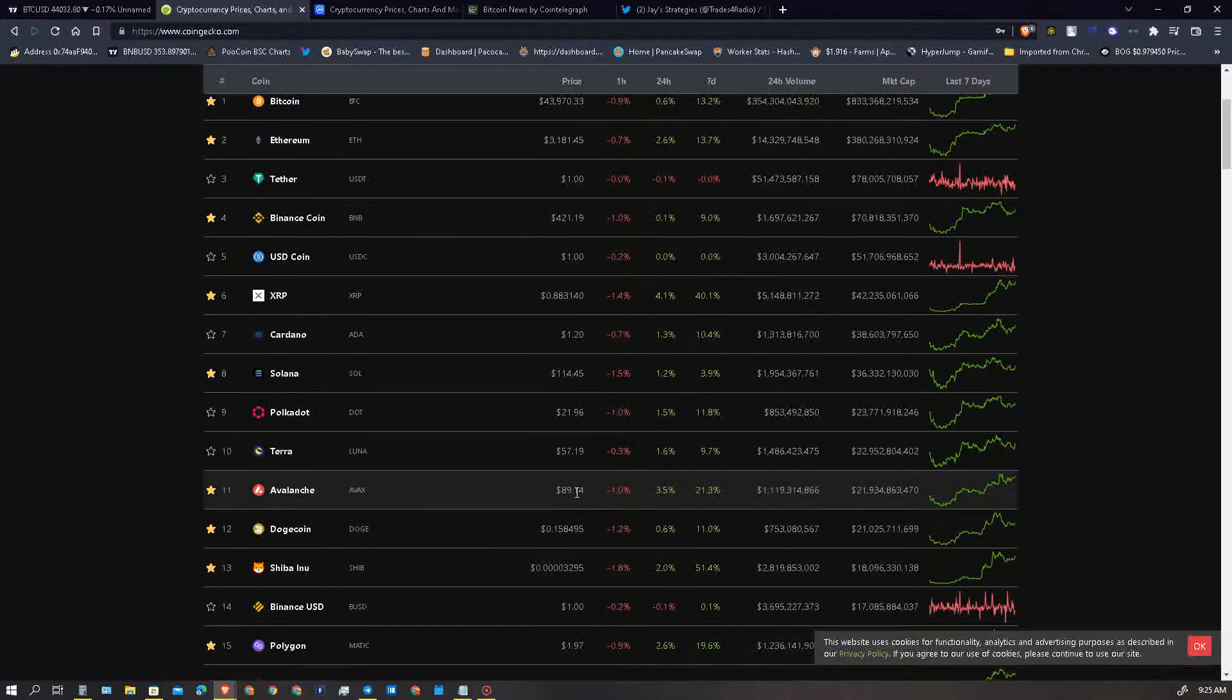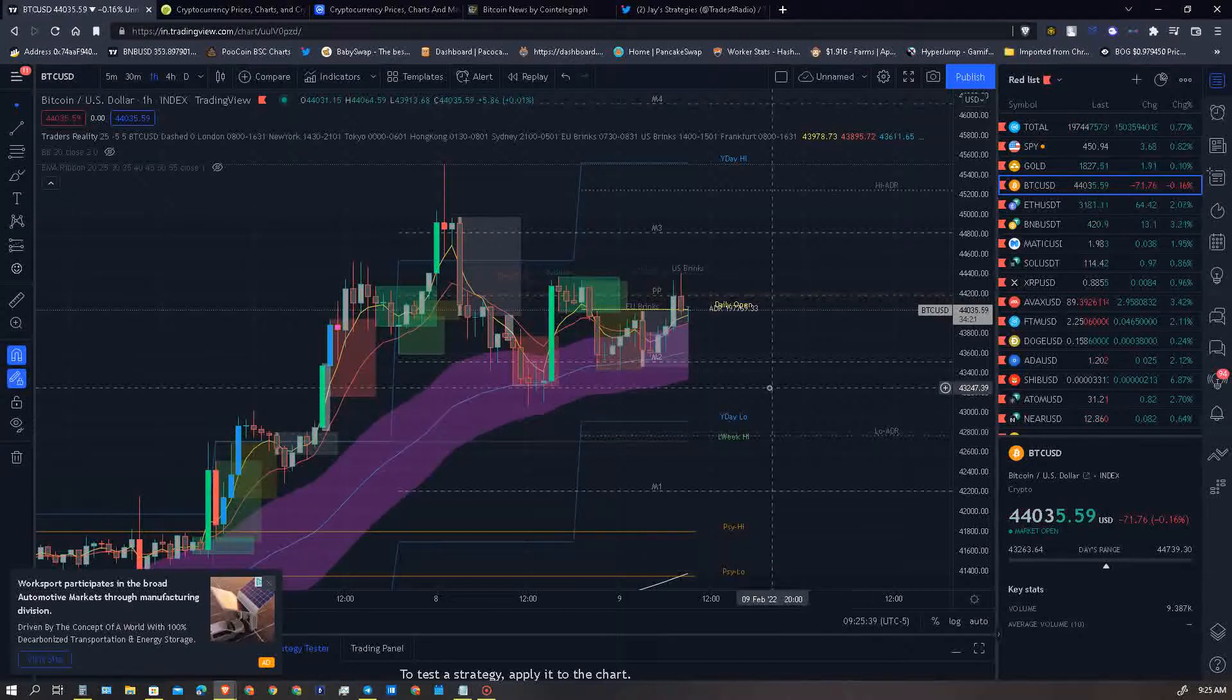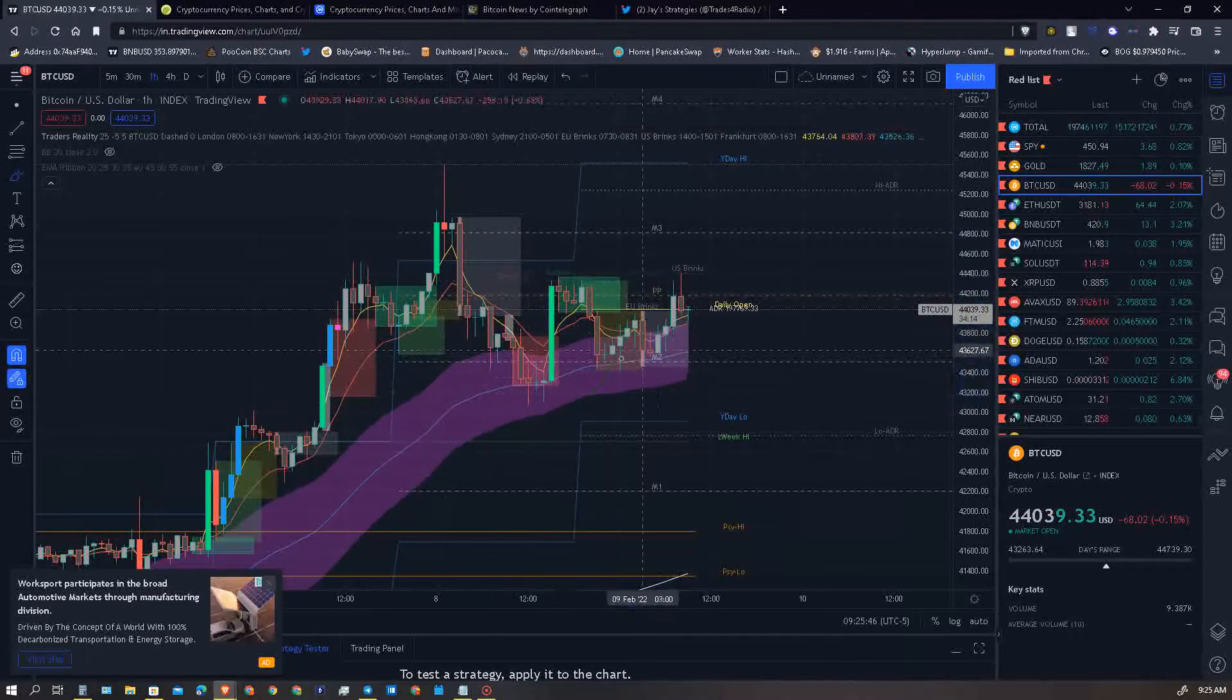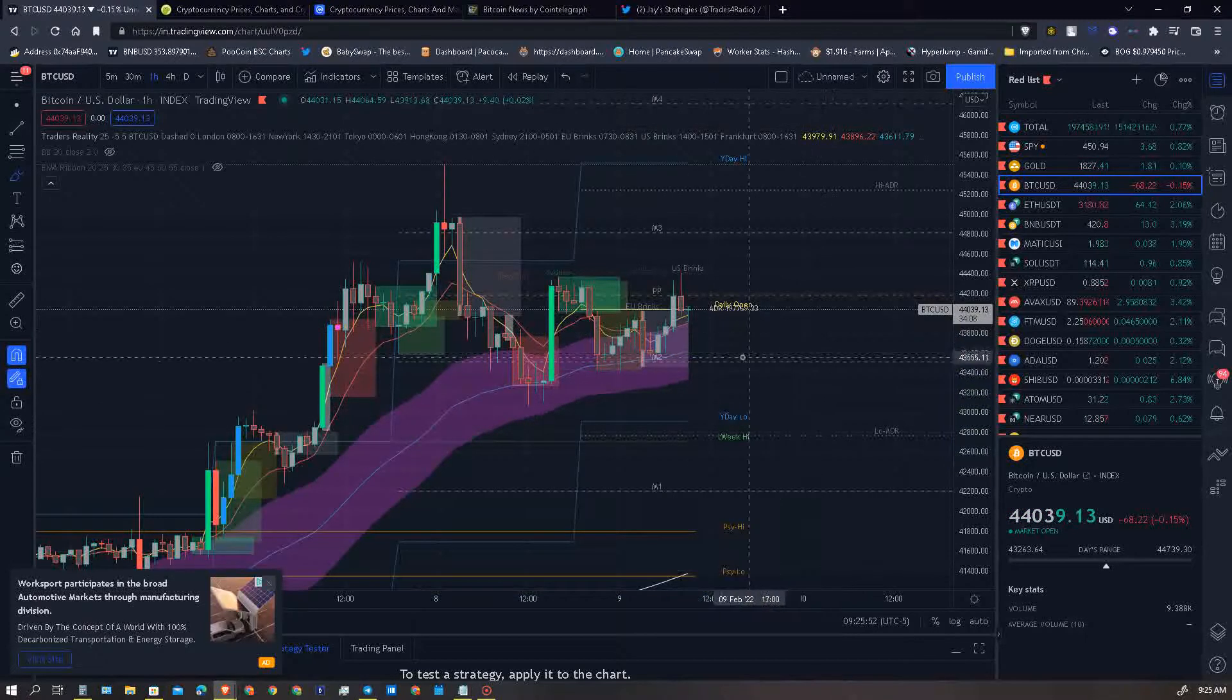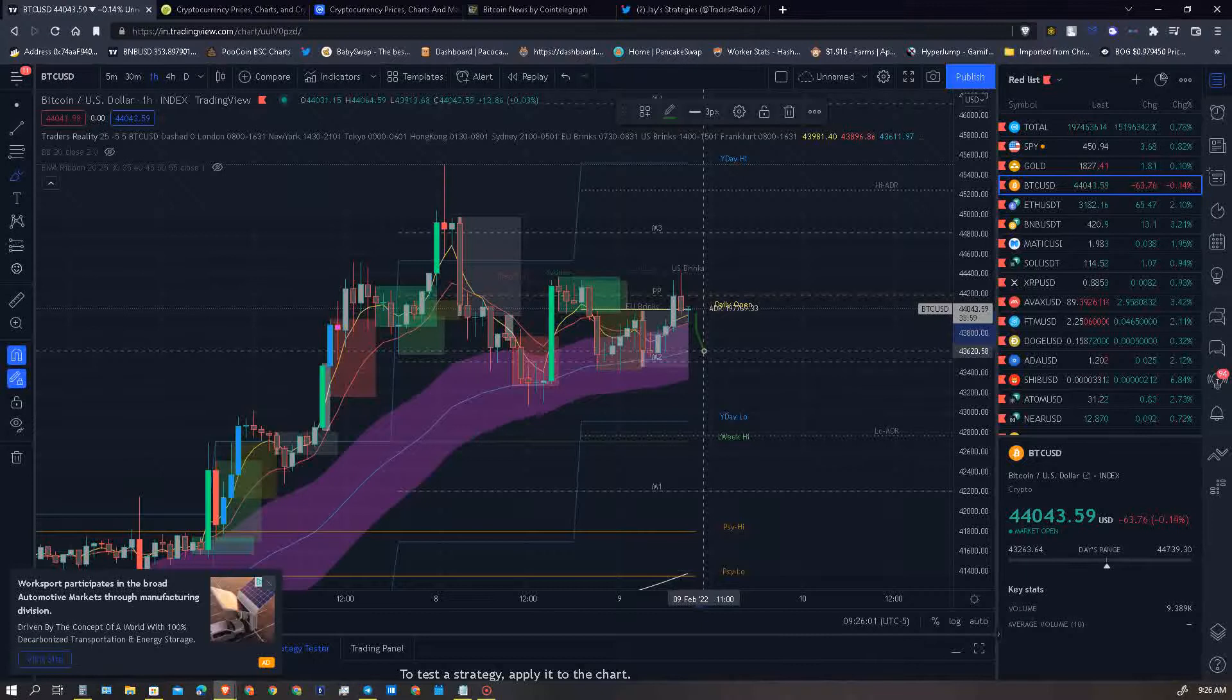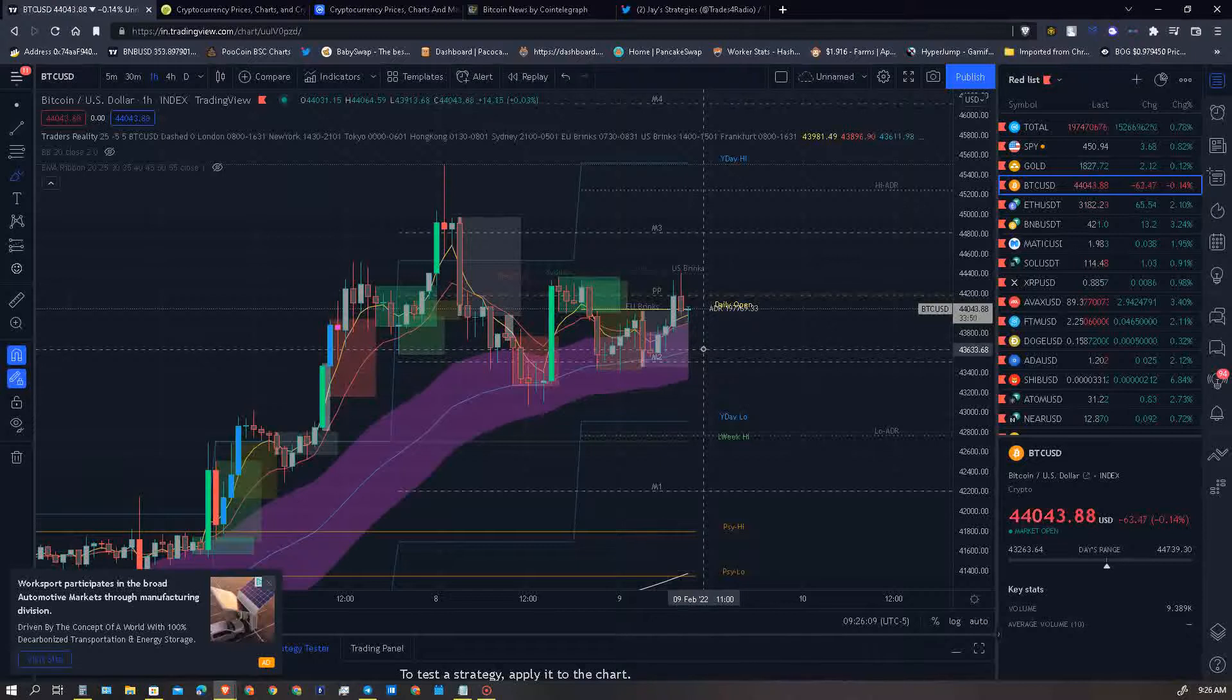Let's hop into the charts. First off we have big daddy Bitcoin on the one hour. As you can see here we tested one, two, three hits to the high. Are we gonna stay and ride above this 50 EMA on the one hour? Let's see, because what could happen is the Bitcoin price will come back down, test this 50 EMA at 43,620 and then continue to the upside. That would be a bullish move.